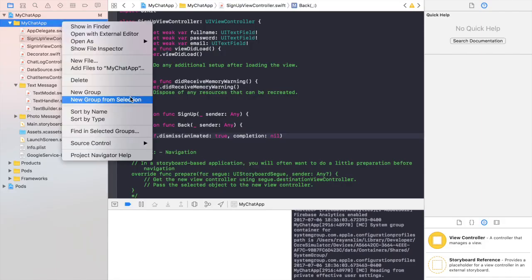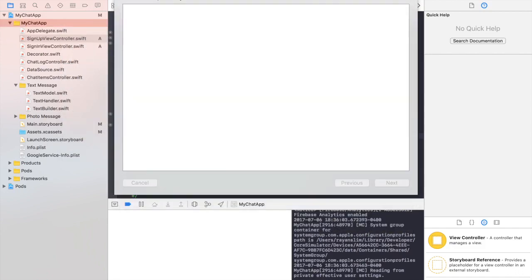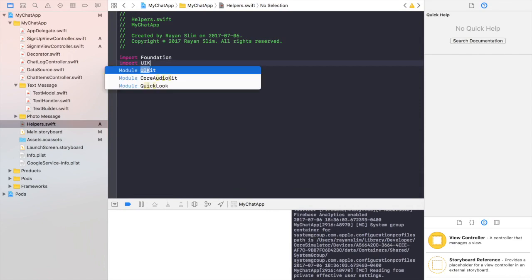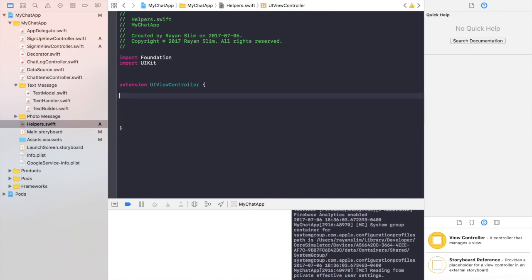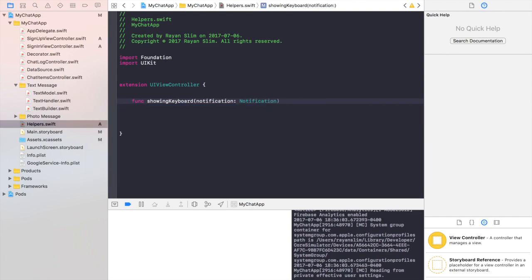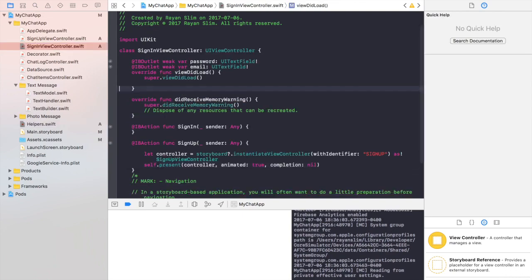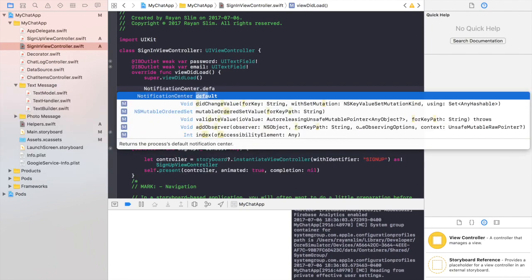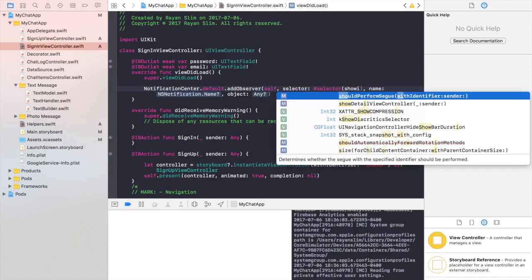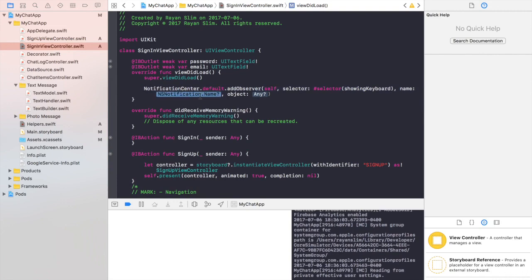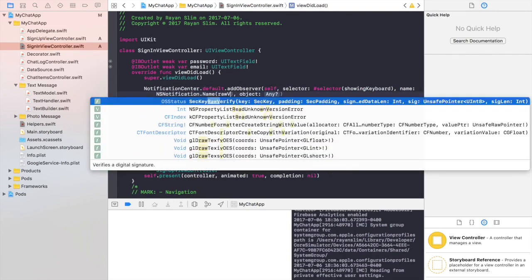Create a new file called helpers and make an extension of UIViewController. The first thing we want to do is make sure that when the keyboard moves up, so does the whole view. Write a function called showingKeyboard with a parameter notification. In viewDidLoad, write NotificationCenter.default.addObserver, self, the selector is showingKeyboard, and the name will be UIKeyboardWillShow.